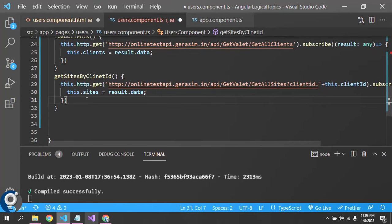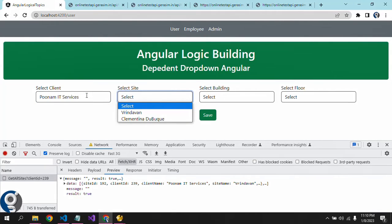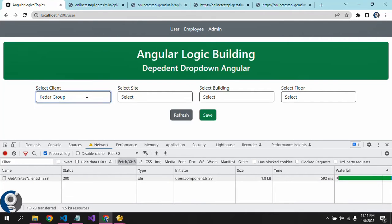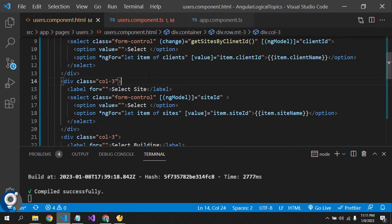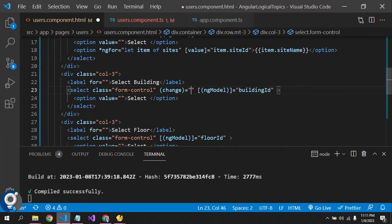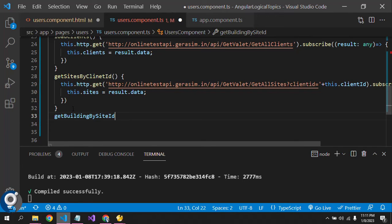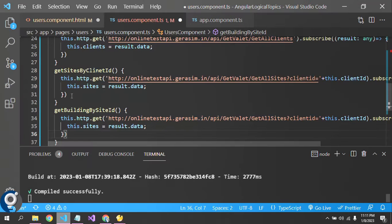Now on change of site, we also need to call the building API. We have one more API to bind. On the building drop-down, we call another change event — 'getBuildingBySiteId()'. Let's create this function. This is how we create the dependent drop-down — we just need to pass the dependent parent ID.